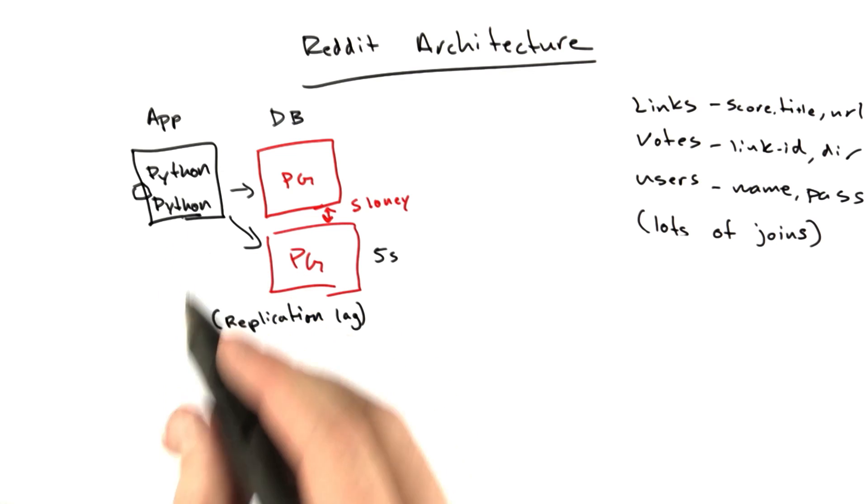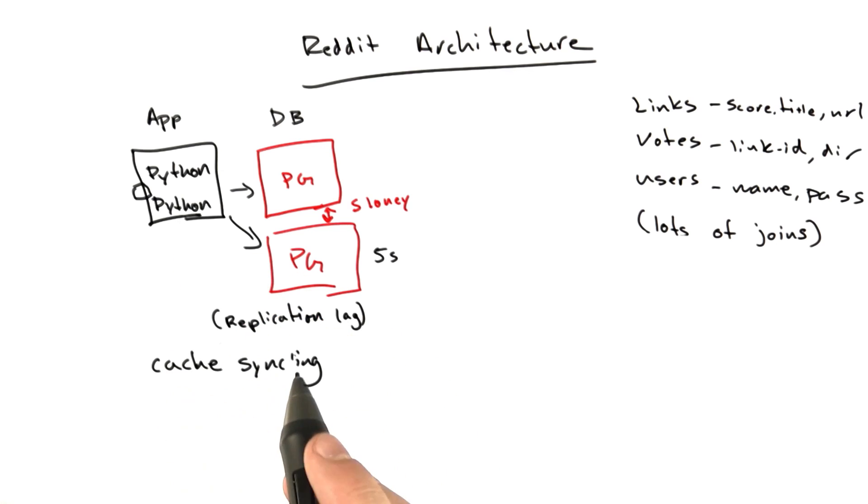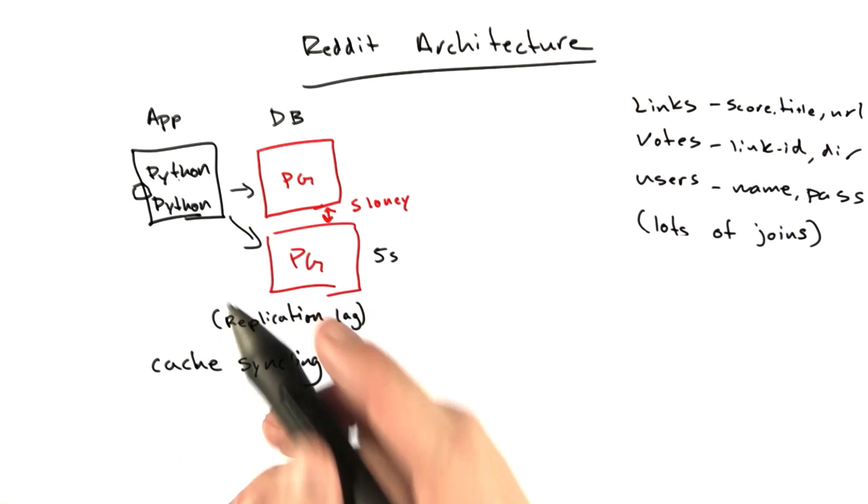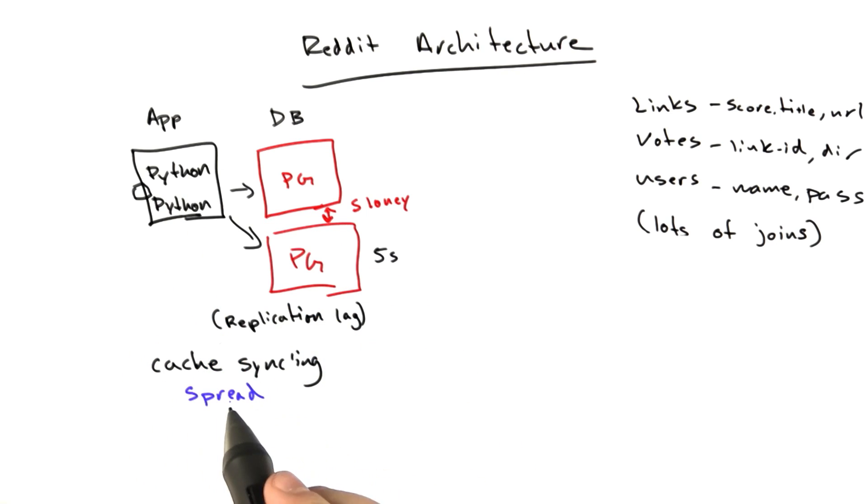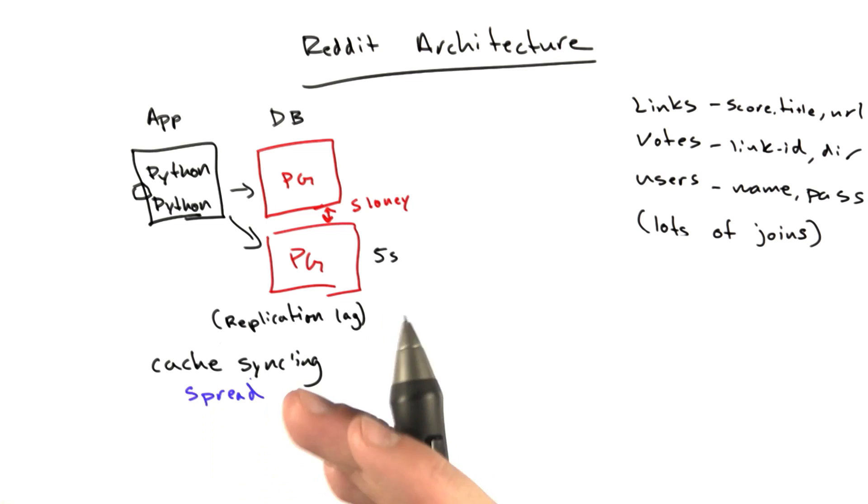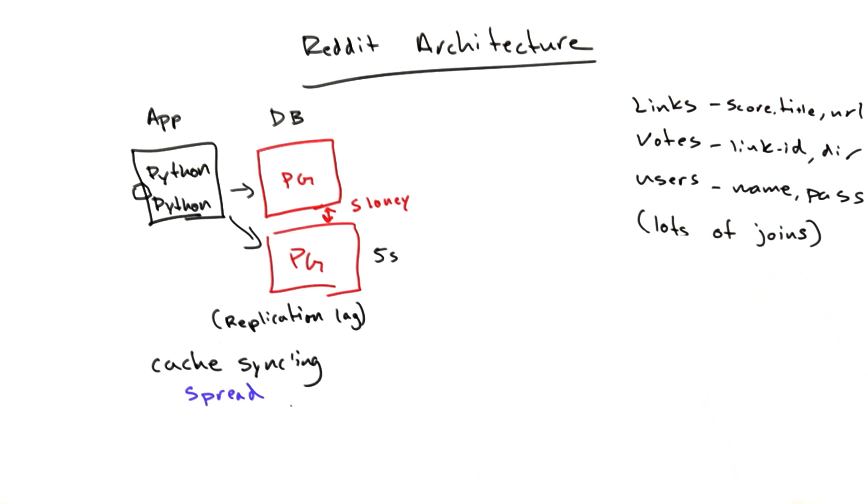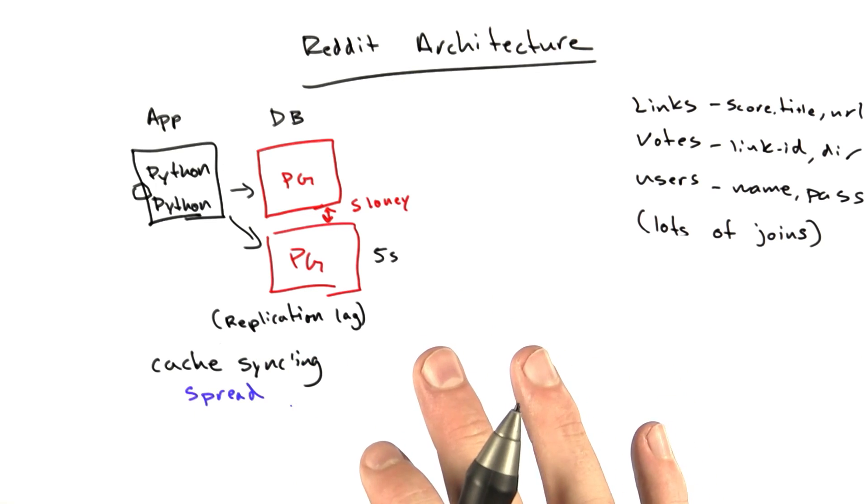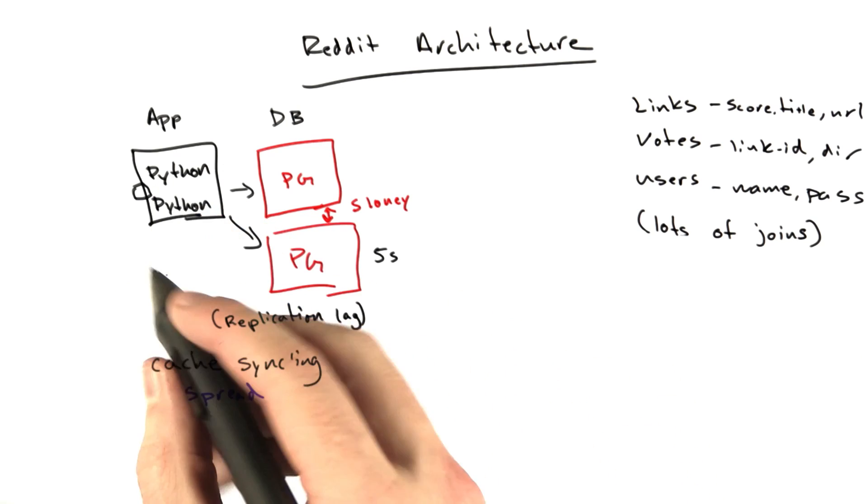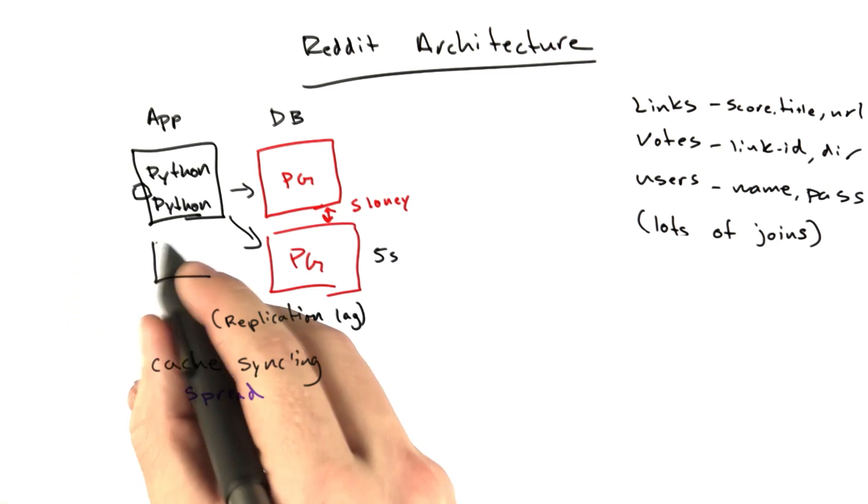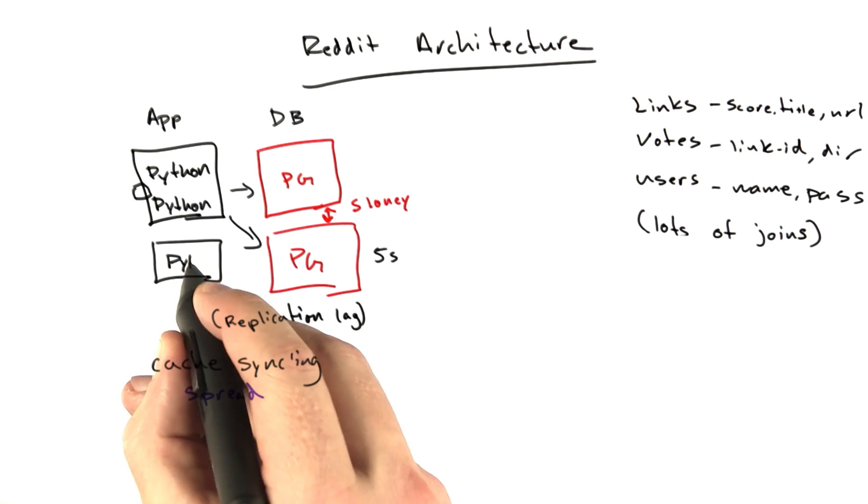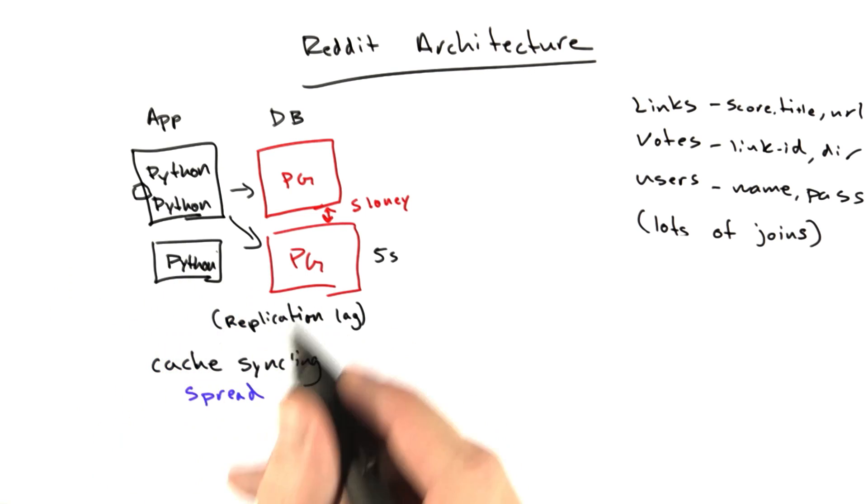We weren't using Memcached yet. The way we kept our caches in sync was we used a library called Spread. And Spread is this kind of network library that basically you say, if you send a message to one host, it'll send it to all these other hosts. And so around this time is when we added our second app server that was running Python on it as well.